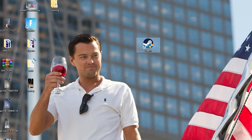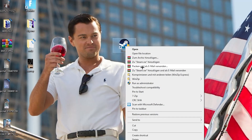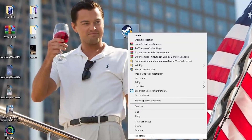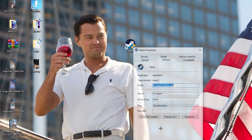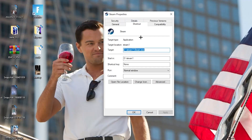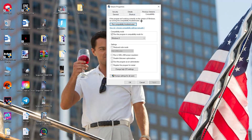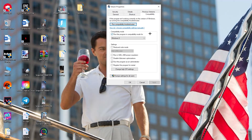If that doesn't work, take the launcher shortcut again, right-click it, and go down to the very bottom where it says 'Properties.' Left-click it so the tab pops up, then navigate to the 'Compatibility' tab and click on it.